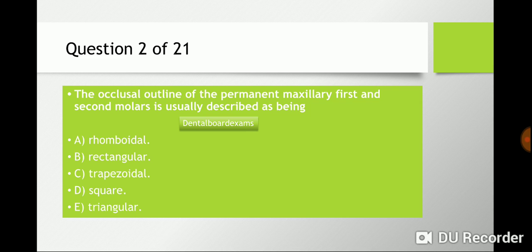Question two: the occlusal outline of the primary maxillary first and second molars is usually described as: a) rhomboidal, b) rectangular, c) trapezoidal, d) square, e) triangular. The answer is a) rhomboidal, and you have to memorize that.